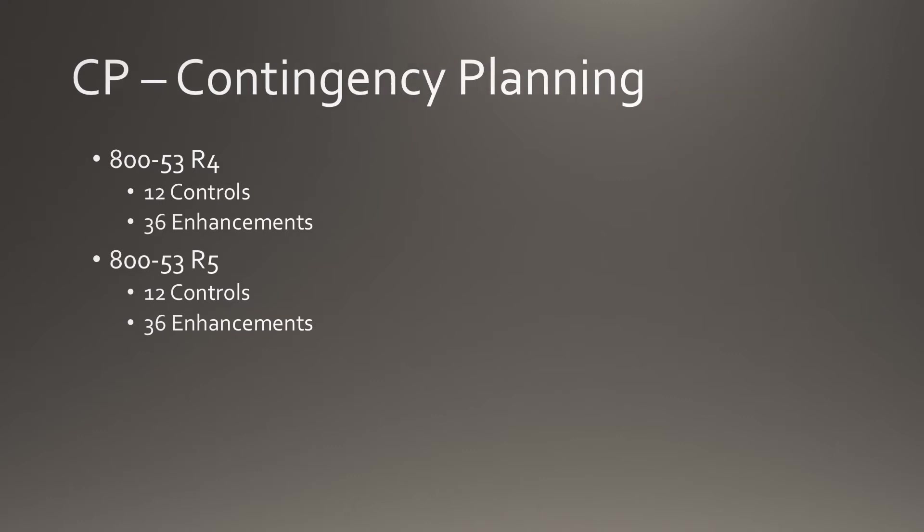The number of controls in Contingency Planning and the number of enhancements remains 12 controls and 36 enhancements.